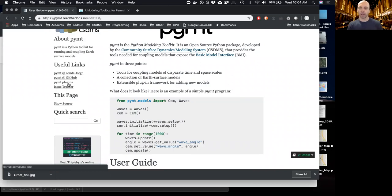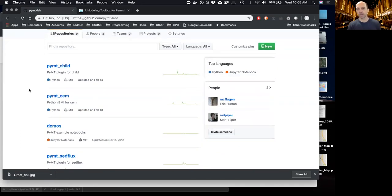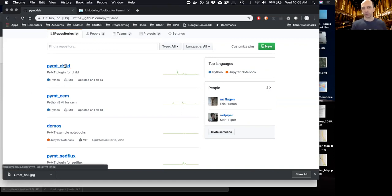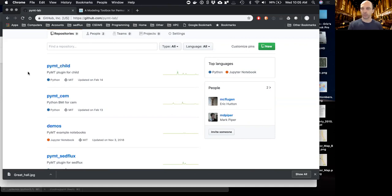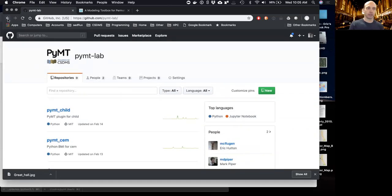The next link is the PyMT plugins. Plugins here refers to models — these are models that are part of PyMT. This is just a list of repositories with light wrappings of models written in different languages so that we can bring them into PyMT. For example, CHILD is a C++ program that has a BMI, and because all these models expose a BMI, we can automatically wrap each of them to import them into PyMT and Python in general.